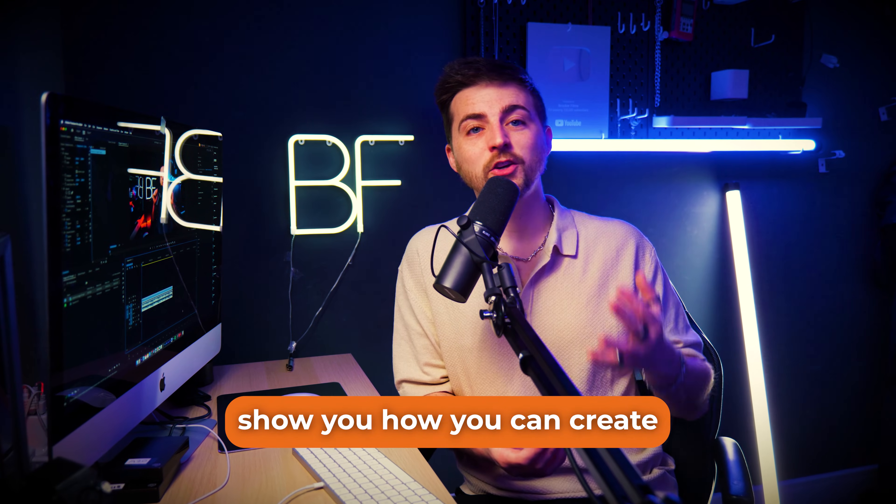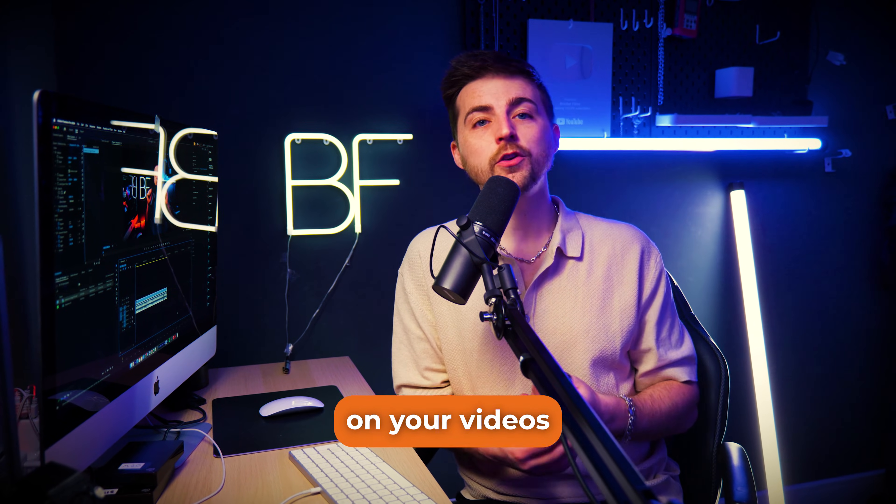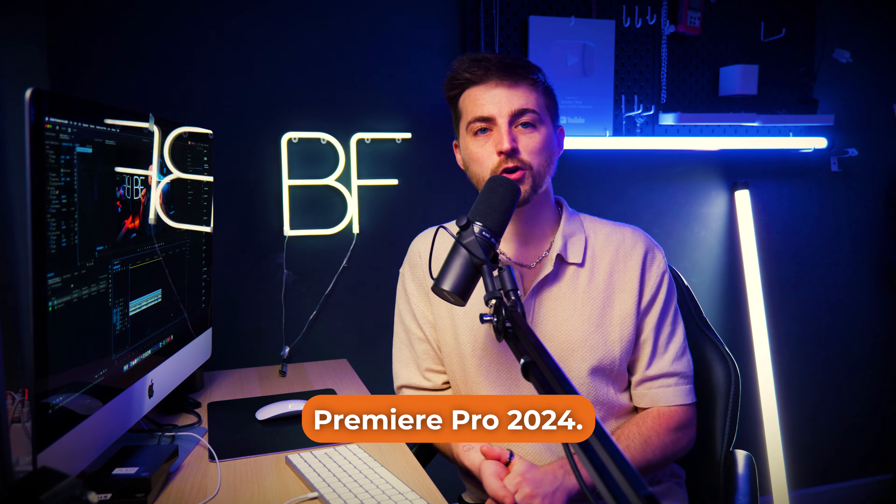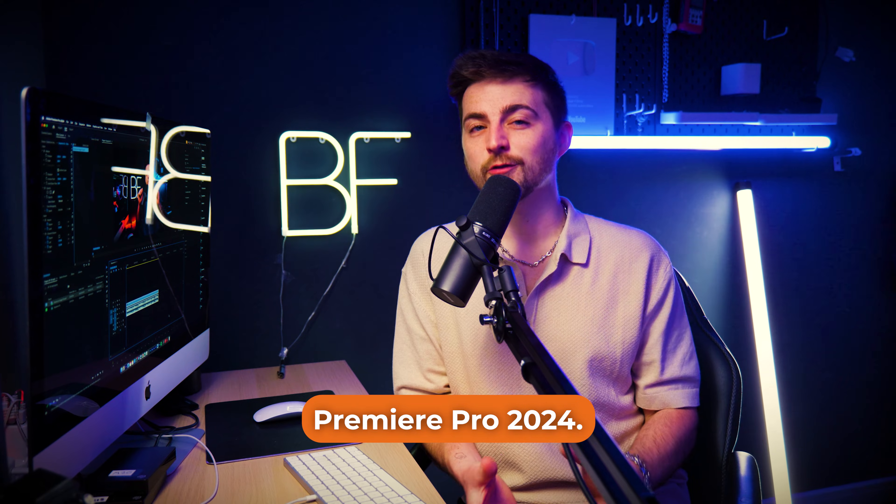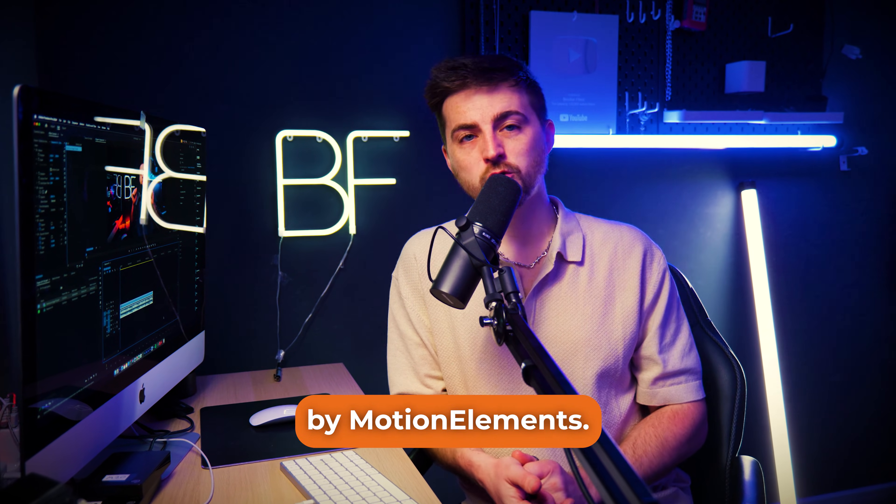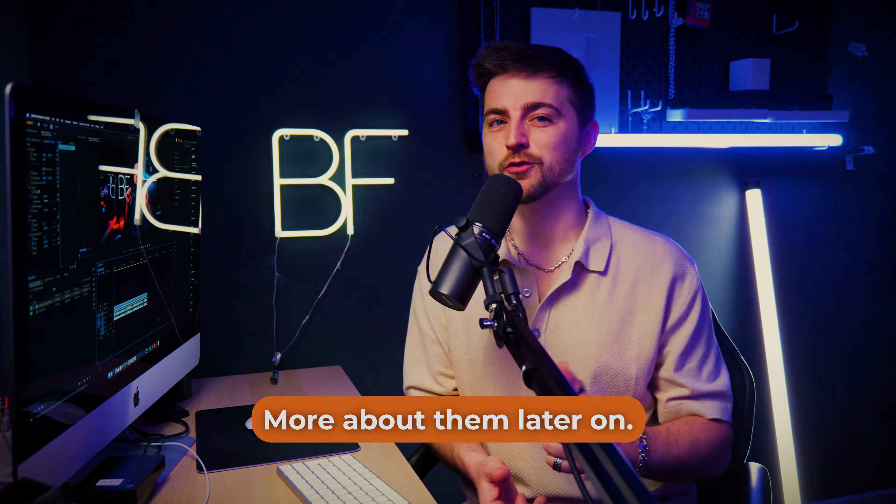In this video, I'm going to show you how you can create stunning captions on your videos inside of Adobe Premiere Pro 2024. This video is sponsored by Motion Elements. More about them later on.